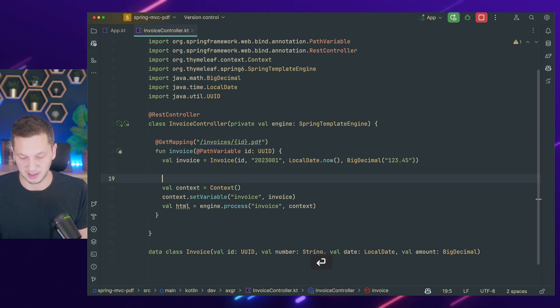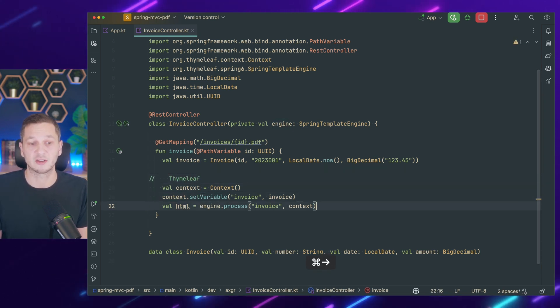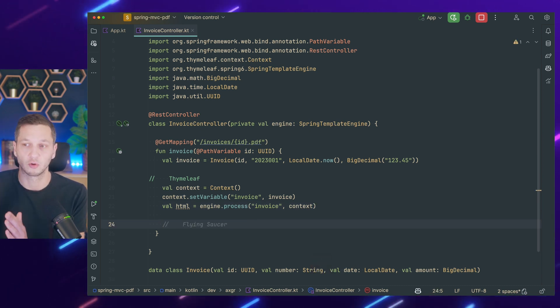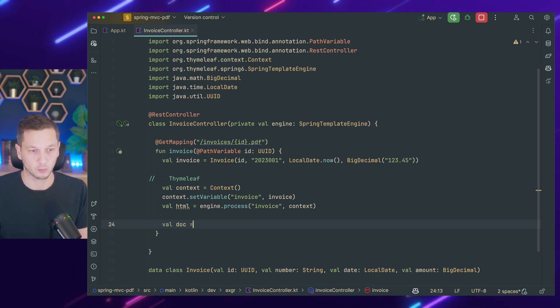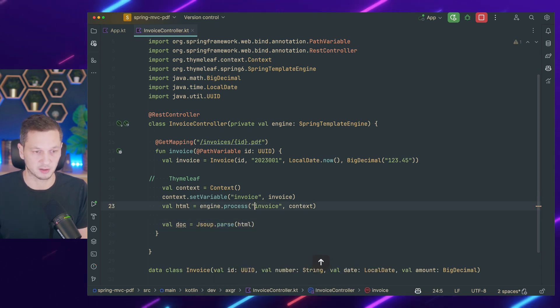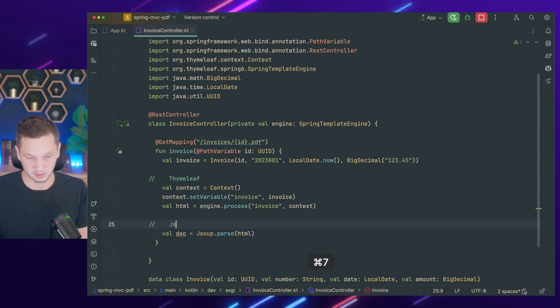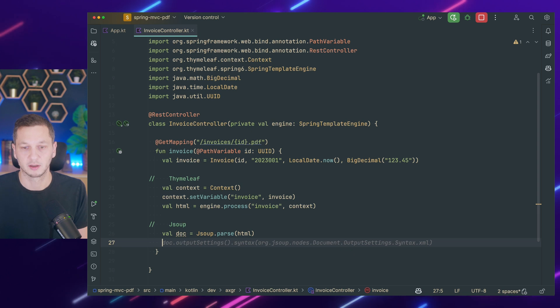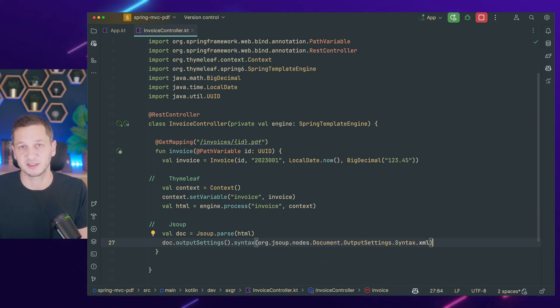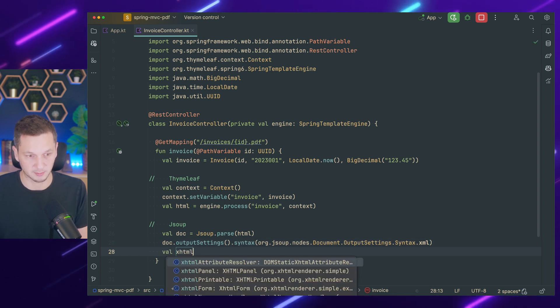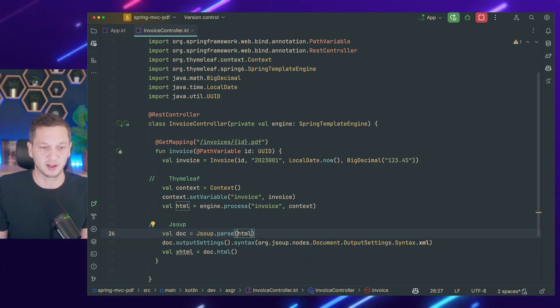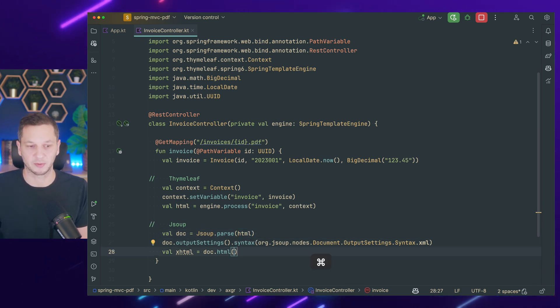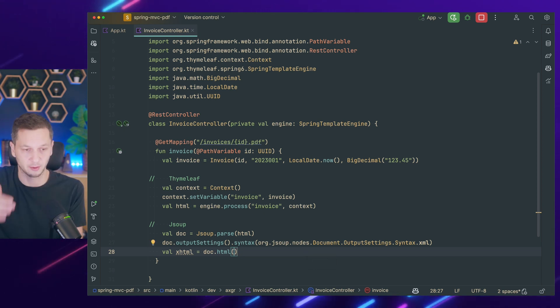So now this is the first part, right? This is Thymeleaf. Now we got the HTML, but now the HTML needs to be converted into XHTML, which is a little bit more strict. And this is what we're going to use JSoup for. So we invoke JSoup.parse and put in the HTML that we got here from Thymeleaf. Now we have to adjust it to provide proper XML. This is exactly what we're going to do. So we set the output settings to XML. And now we need to render it XHTML, which is doc.html. So this is all the magic that JSoup is doing. I put in the HTML and I get proper XHTML out there.